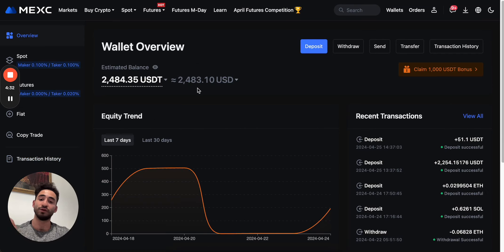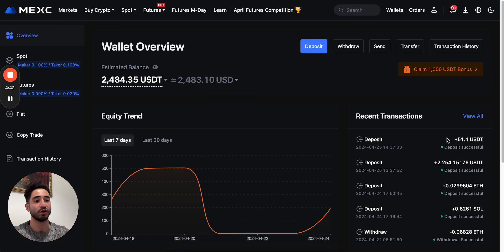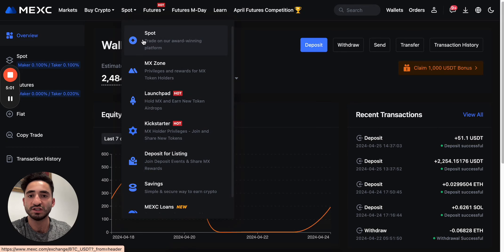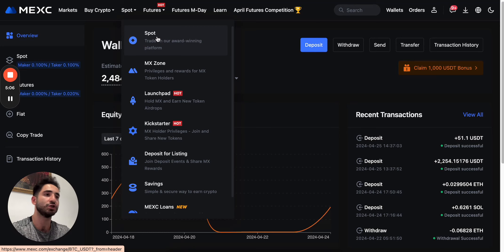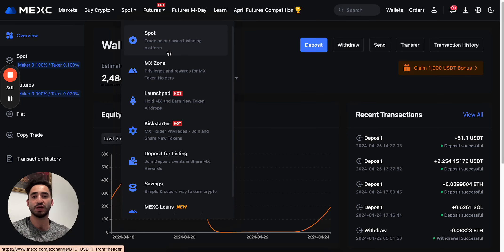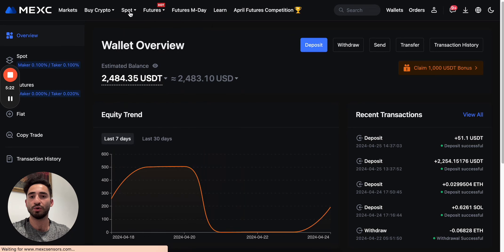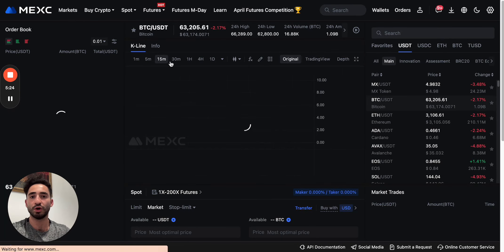Now that we've deposited money, let's put it to use. Navigate to Spot — spot is where you do regular trading without any leverage or margin. If you're completely new to those terminologies, I'll cover that in a future video, but for now just navigate to spot to purchase your cryptos.